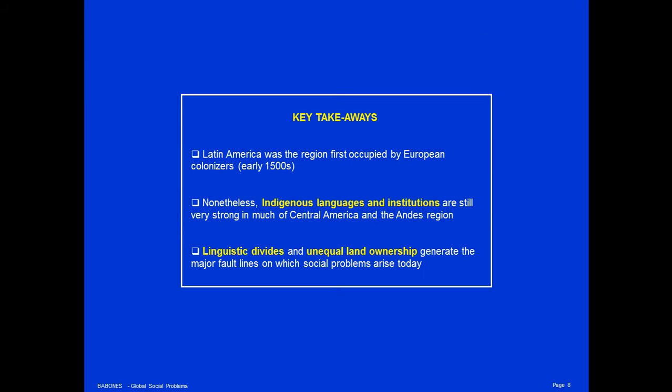Key takeaways: Latin America was the region first occupied by European colonizers in the early 1500s, predating the colonization of the rest of the world in some cases by centuries. Nonetheless, indigenous languages and indigenous institutions are still very strong in much of Central America and the Andes region. Linguistic divides and unequal land ownership generate the major fault lines on which social problems arise in the 21st century.